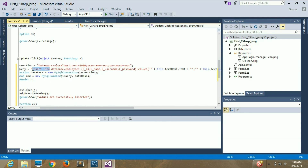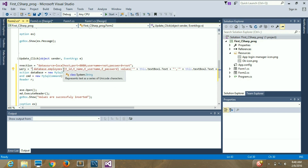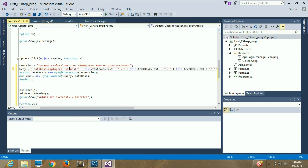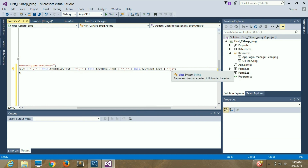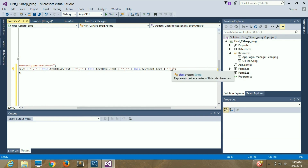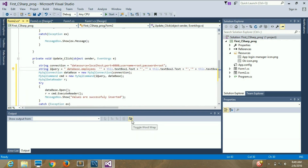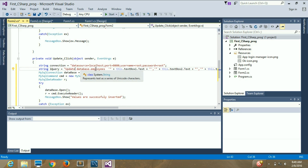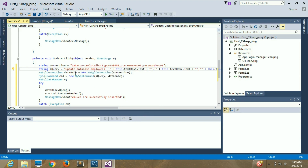I will remove the INSERT INTO part, the values, and the parentheses. After deleting those, I'm going to write the UPDATE query like this: UPDATE database_name.table_name — in my case that is UPDATE database.employees.